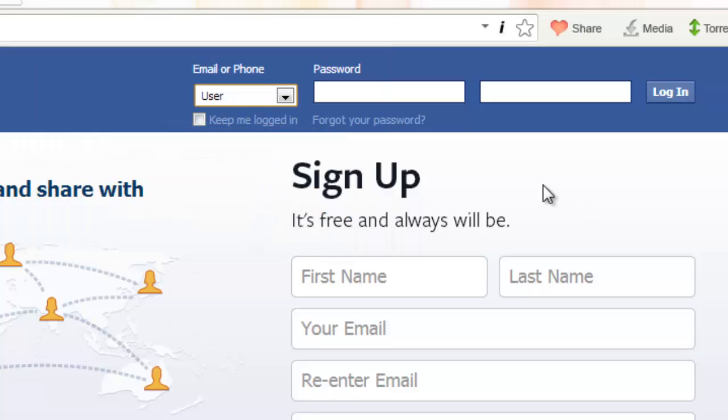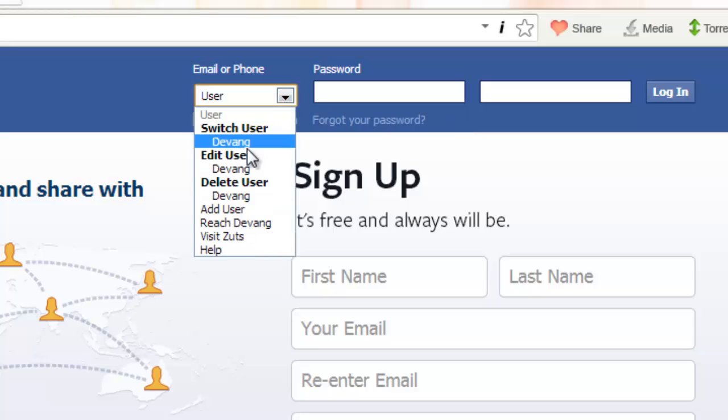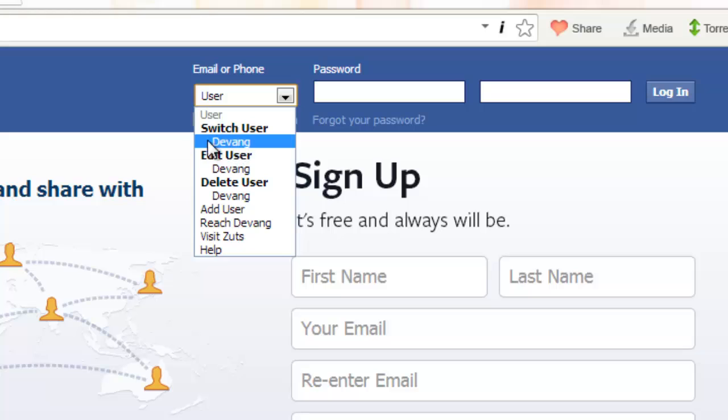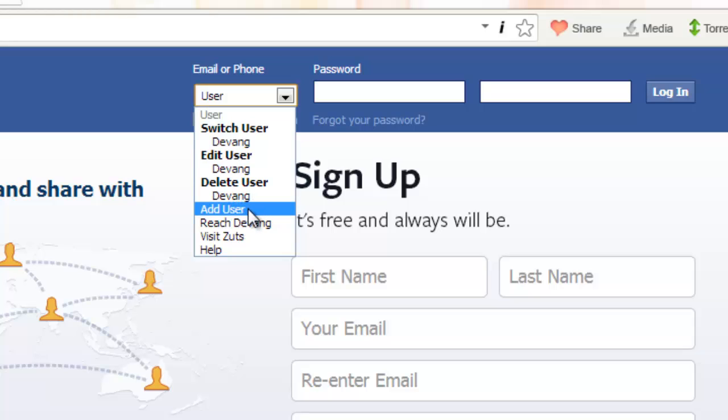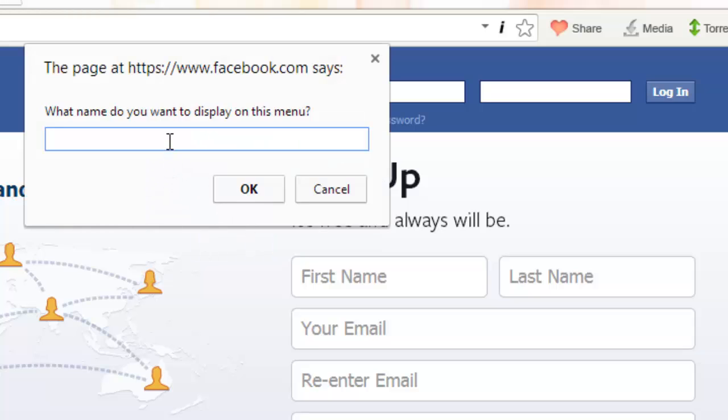Now as we have completed the first entry, we have to create a new entry or a Facebook account to demonstrate the use. So I will just click the 'Add User' button again and go and here and write 'Devang home.' This would be my home ID.